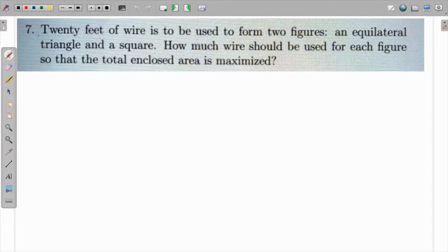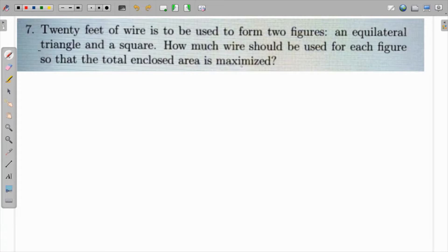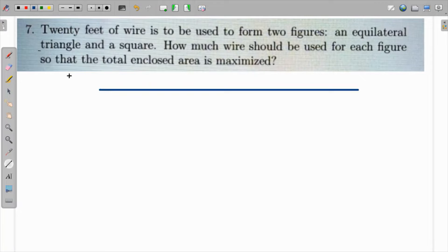In this question, there is a 20-foot wire that should be used to form two figures: one equilateral triangle and one square. How much wire should be used for each figure so that the total area is maximized? The 20-foot wire is cut, and the part x is used for the equilateral triangle, while the remaining part 20 minus x is used for the square.